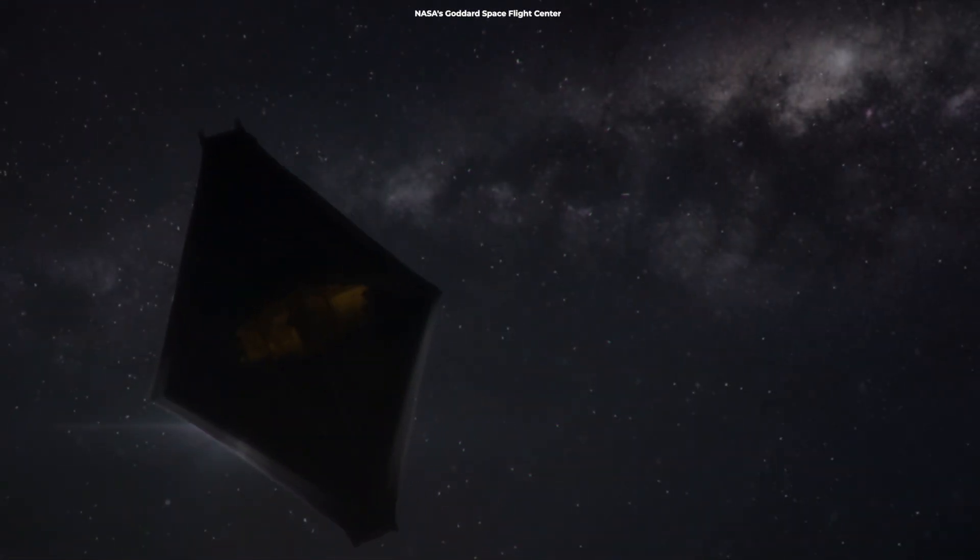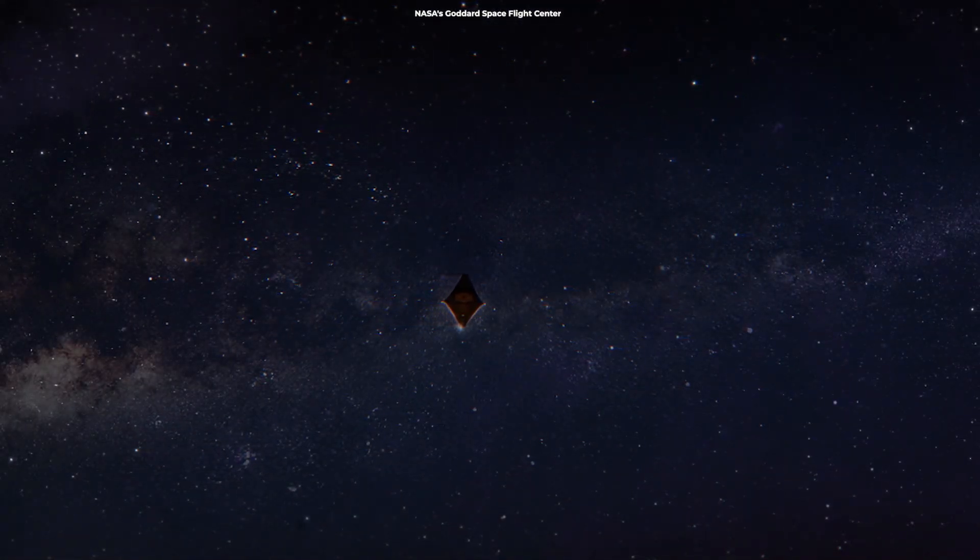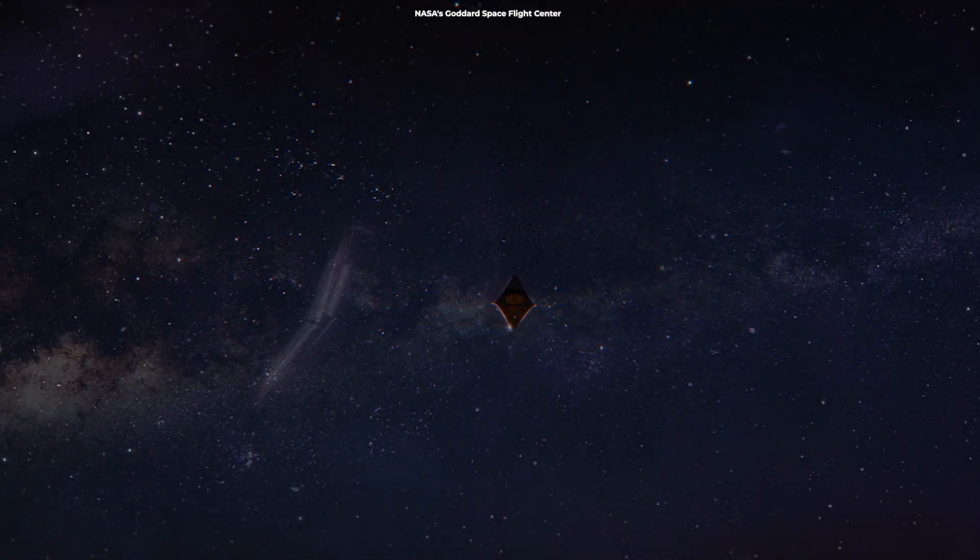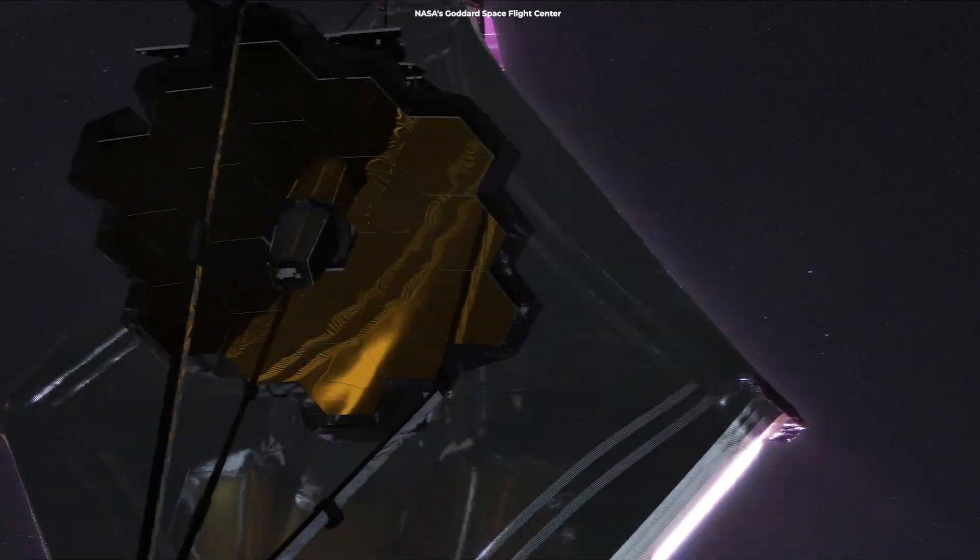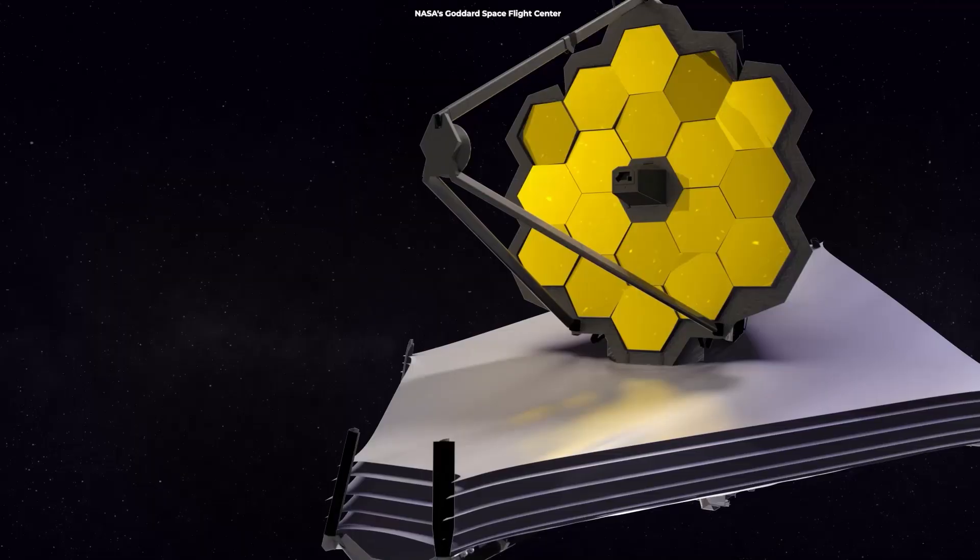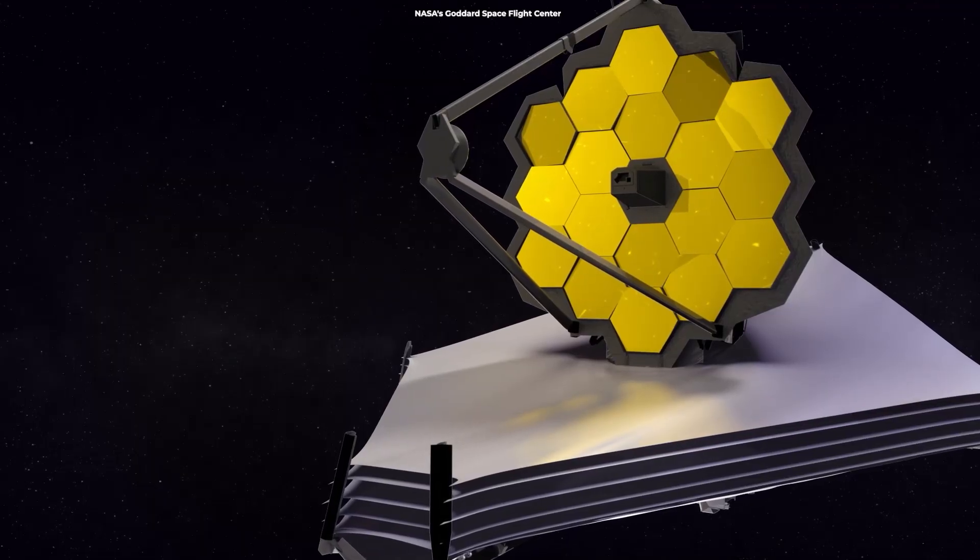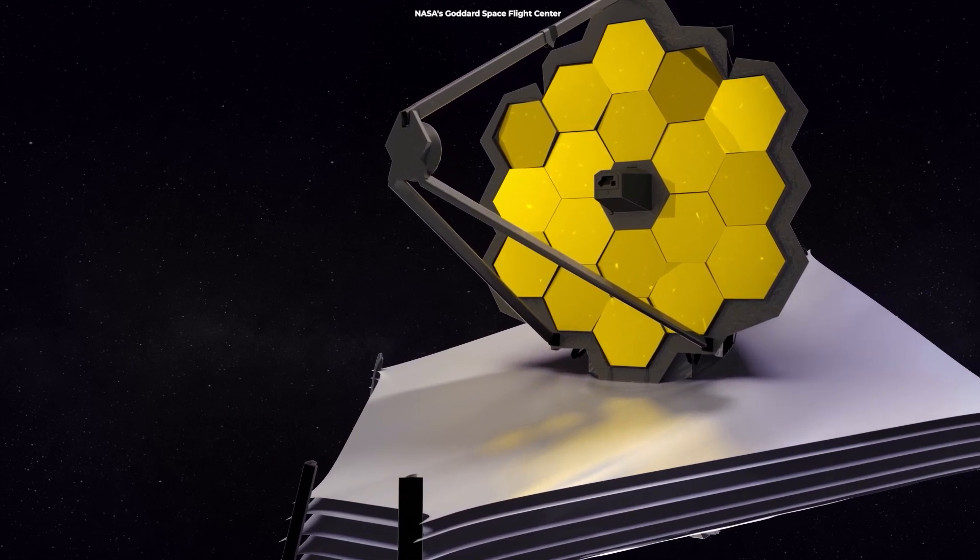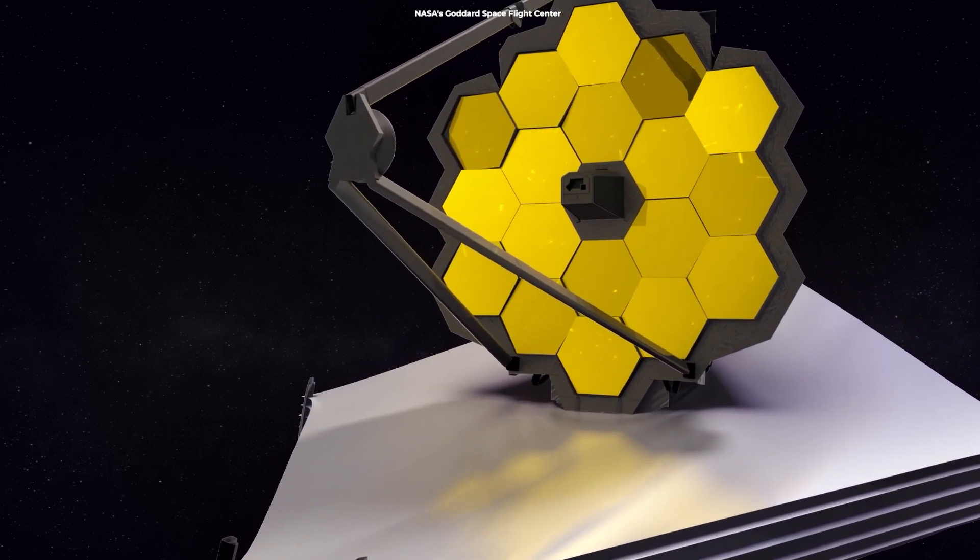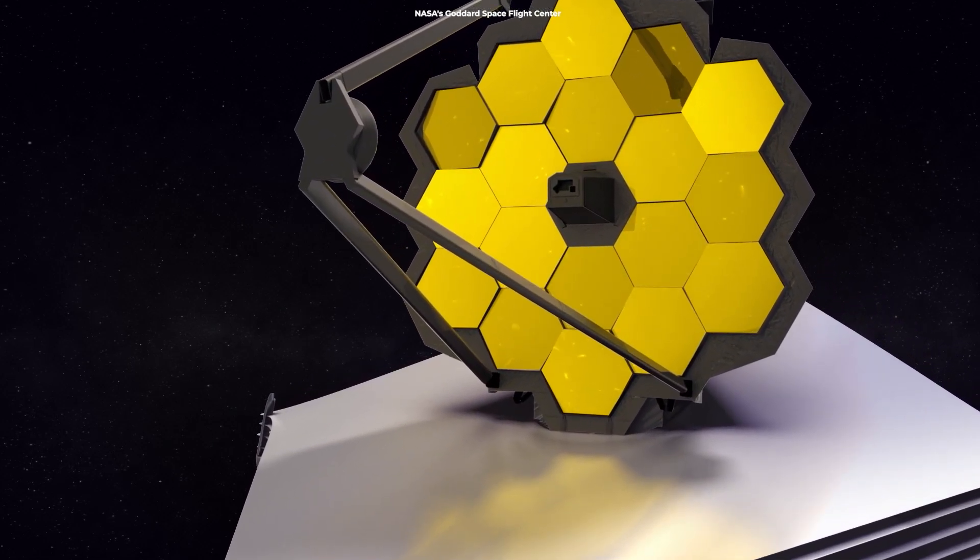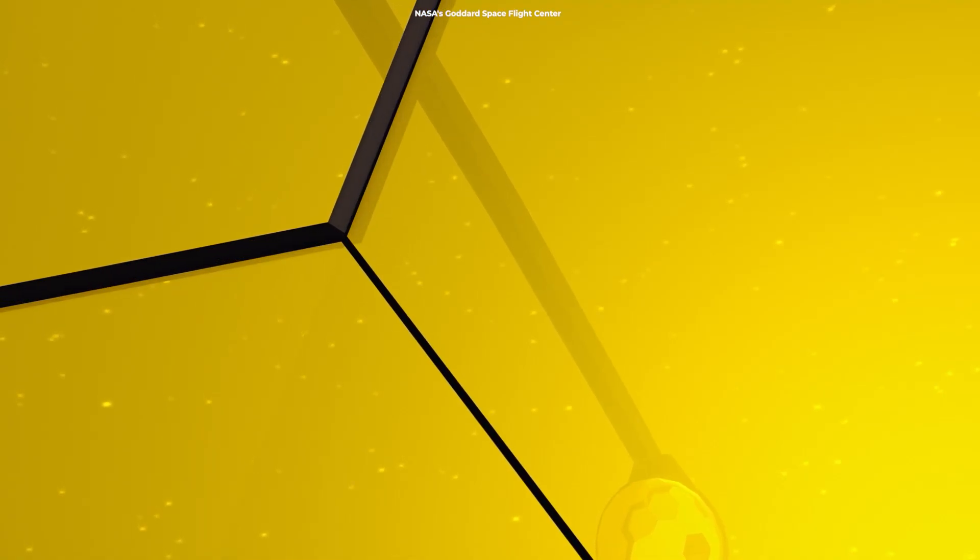Now that the Webb Telescope has arrived at its ultimate destination in space, the mission crew is preparing for observations. According to NASA, a bright star like HD 84406 serves as a helpful target for the team to align Webb's honeycomb-shaped mirrors and begin capturing engineering data.